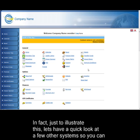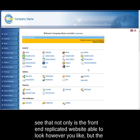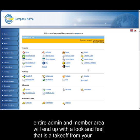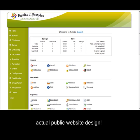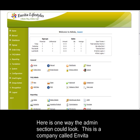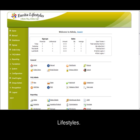So you can see that not only is the front end replicated website able to look however you like, but the entire admin and member area will end up with a look and feel that is a takeoff from your actual public website design. Here's one way the admin section could look. This is a company called Envito Lifestyles.